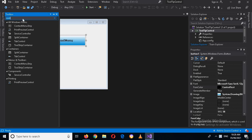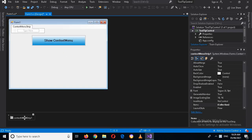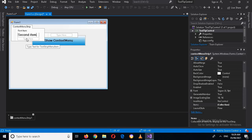I'll drag it onto this form, and now you can see that it is here. Now I can name the items of this menu. So the first item I will name 'First Item', and then I will name the second one 'Second Item'.